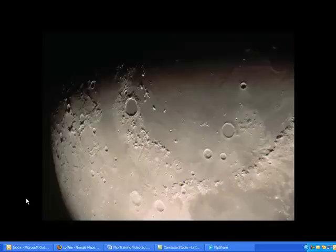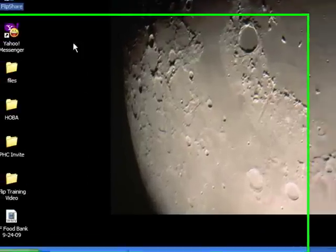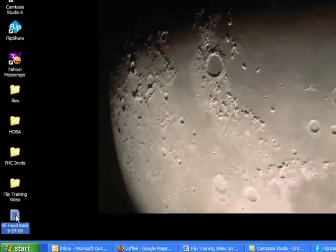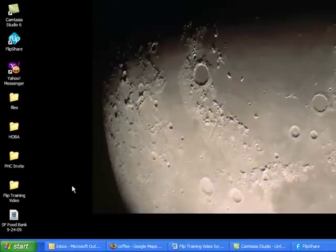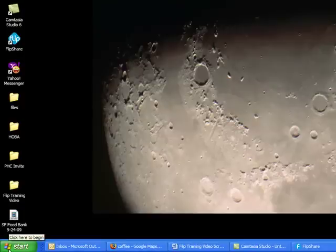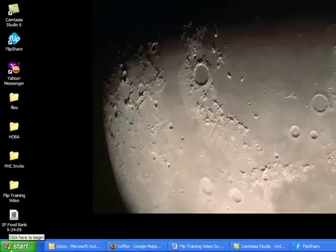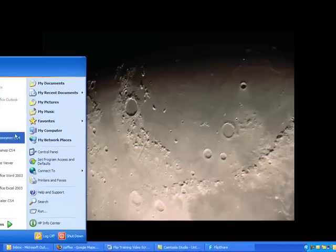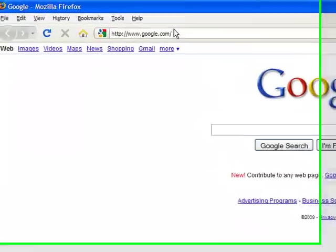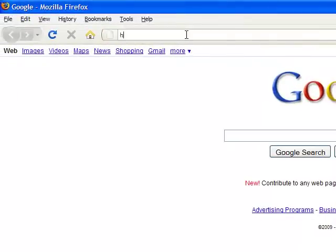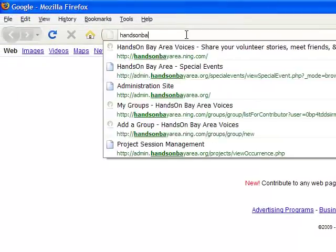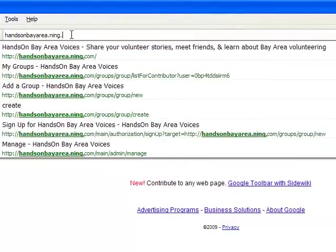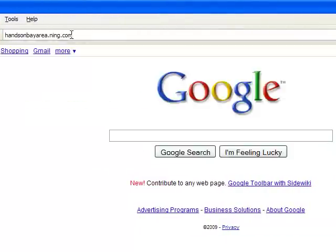Now you can see that the video exported right here to my desktop. So it's ready to go. The next step is creating an account on our online social network, HOBA Voices. And if you haven't done that, open up your internet browser and find us at handsonbayarea.meme.com.